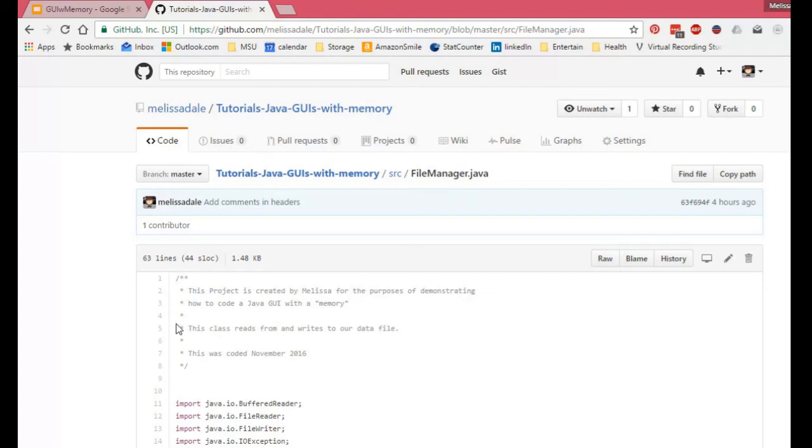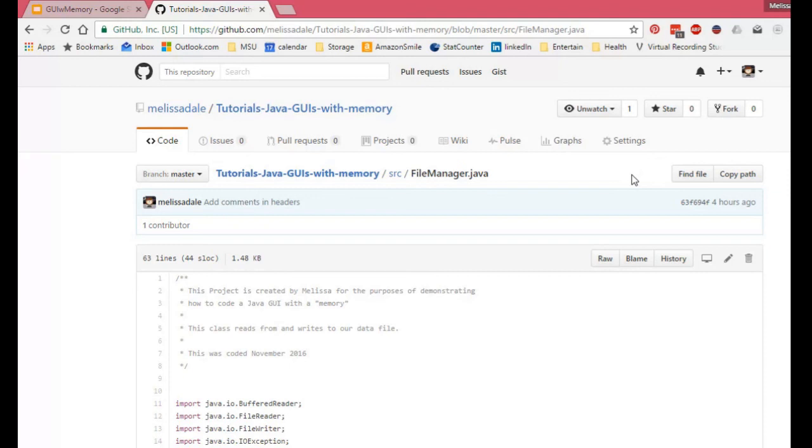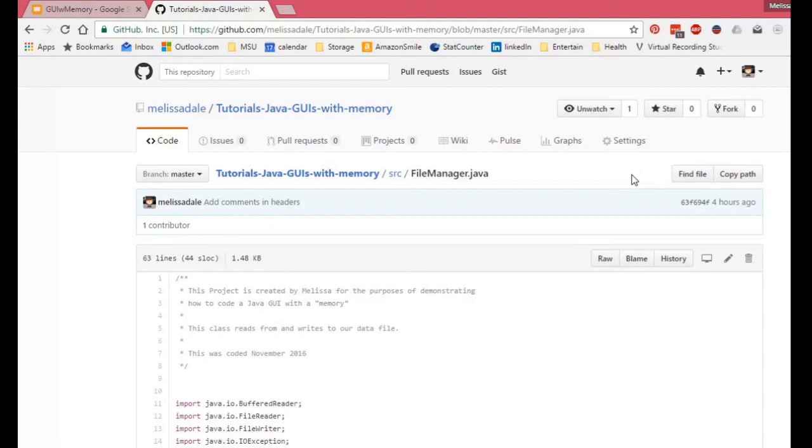As I believe I also mentioned earlier, please feel free to fork this repository and change it to clean it up because I make no statements that this code is perfect. So please consider forking it, cleaning it up, perfecting it, and then creating a pull request. If you run into any issues, please email me and I'm happy to help you with this. But aside from that, I think that's everything I wanted to say. So thank you and I hope you found this useful. If you have any questions or comments, please feel free to either comment here or contact me via my website. Thanks!